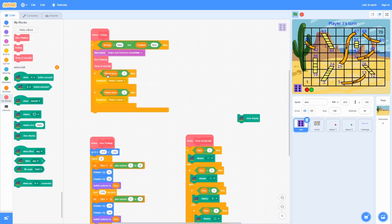And then after that, it's going to broadcast player one move and broadcast player two move if one of these conditions is true. And at least one of them has to be true.